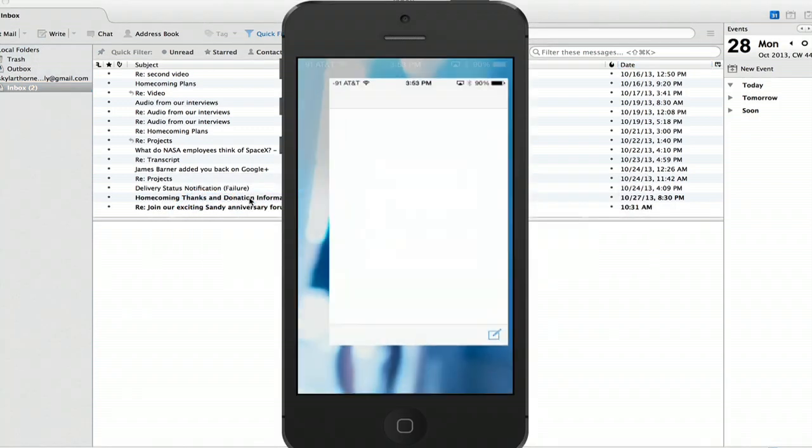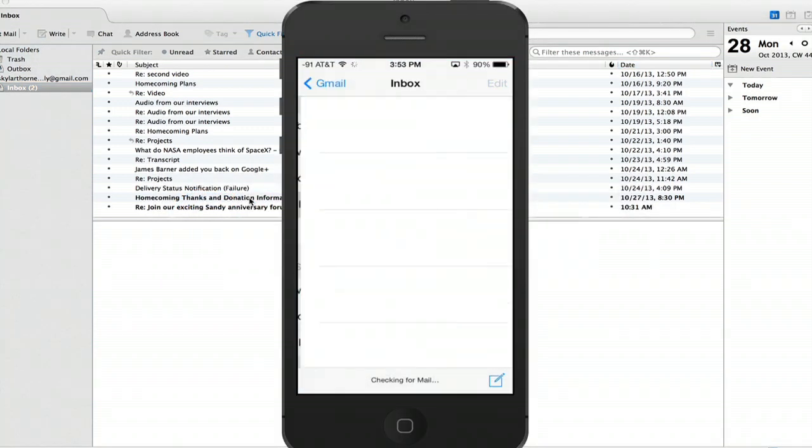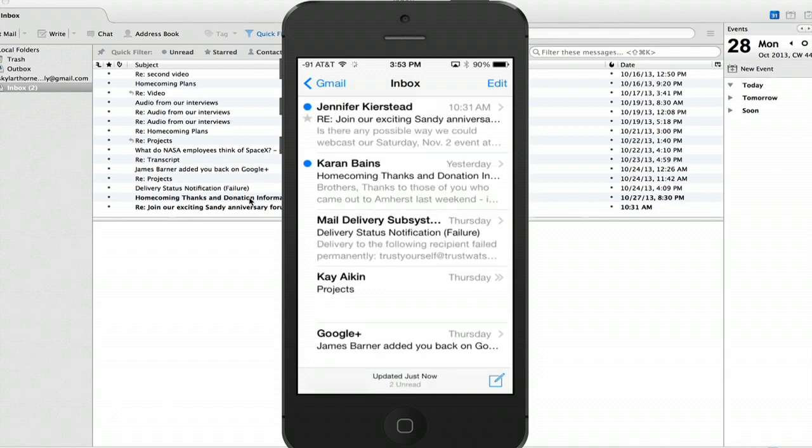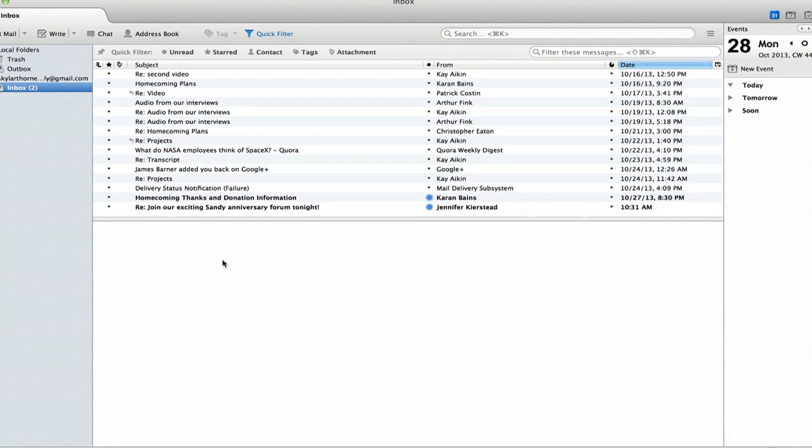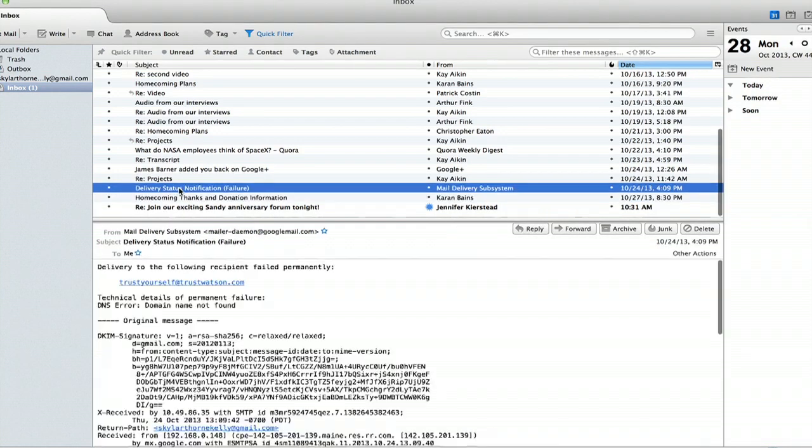If I tap Mail and Gmail, there we go. So on my computer, I could click this email, and now it's marked as read.